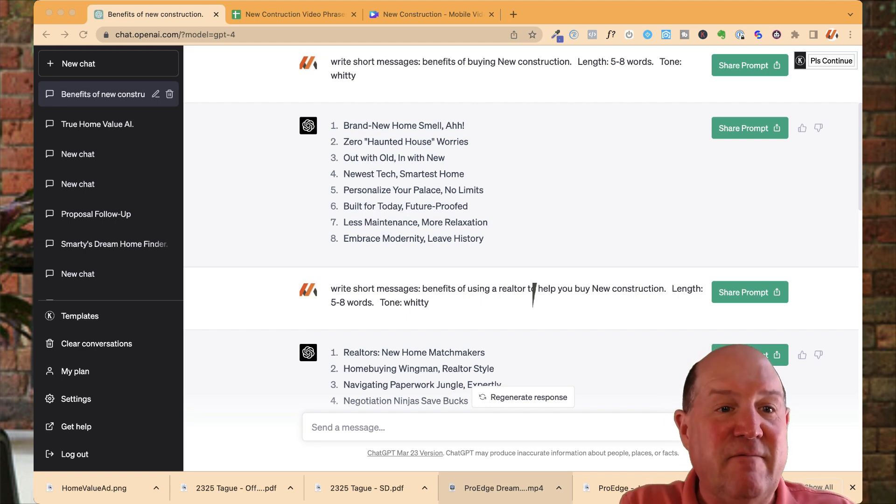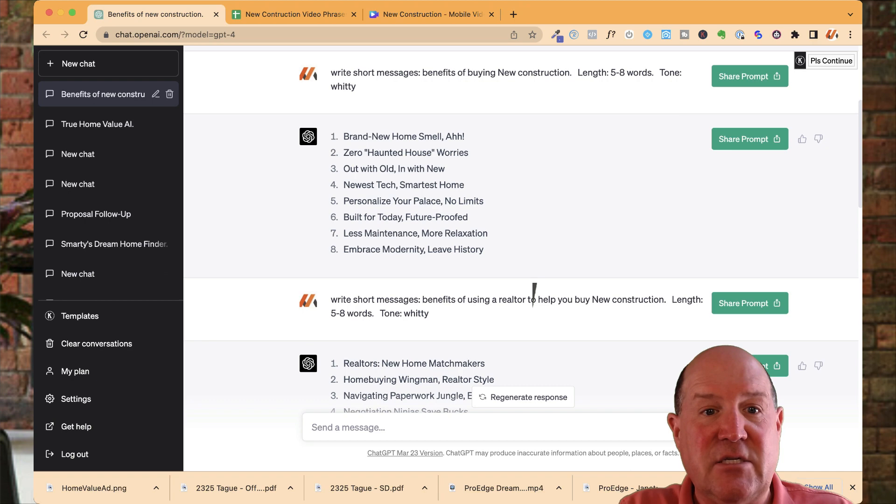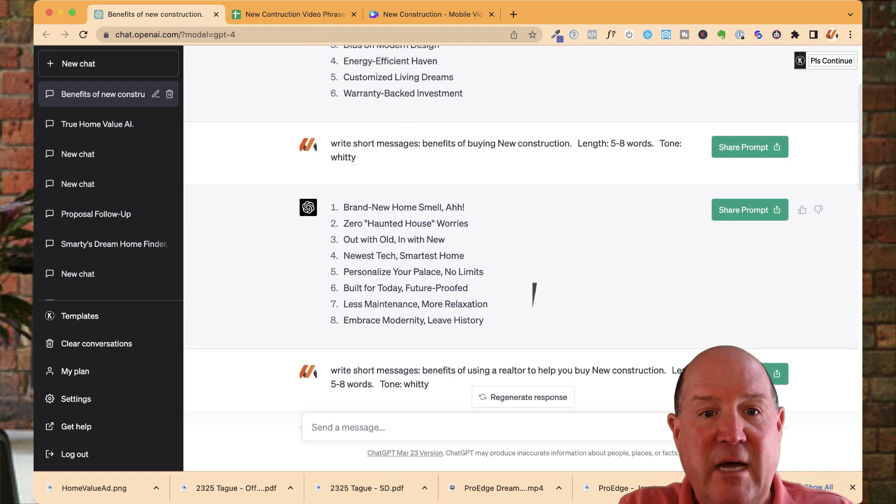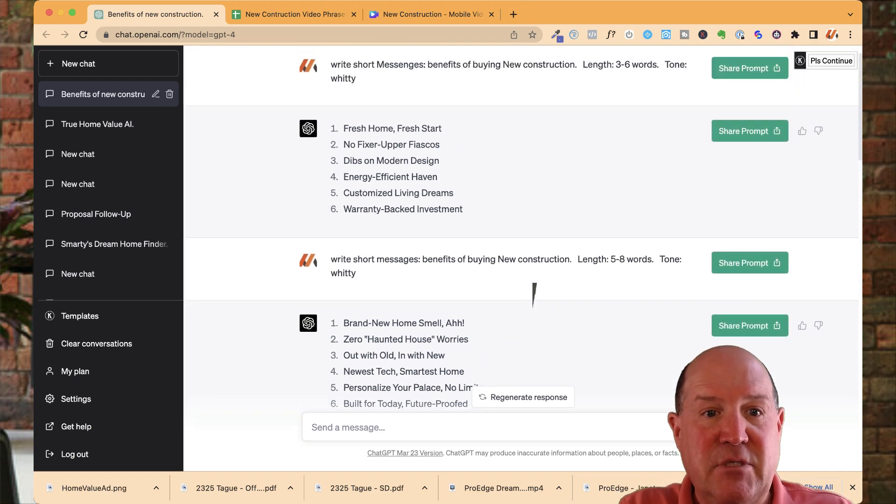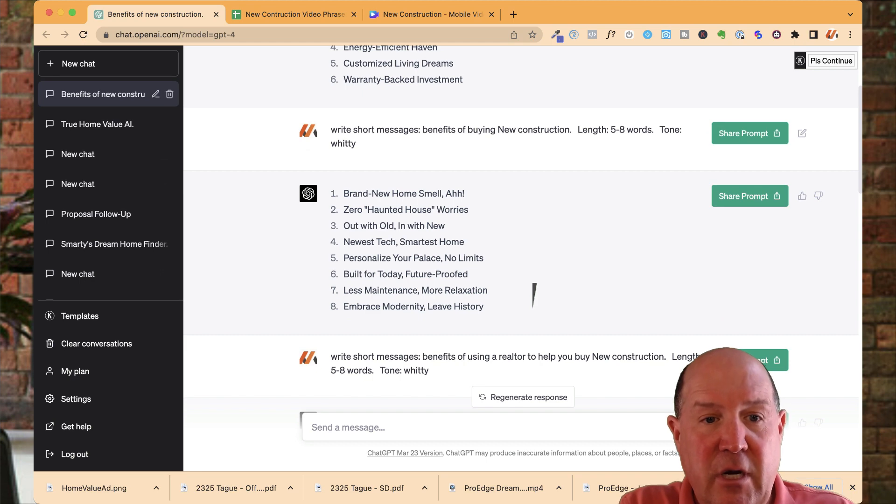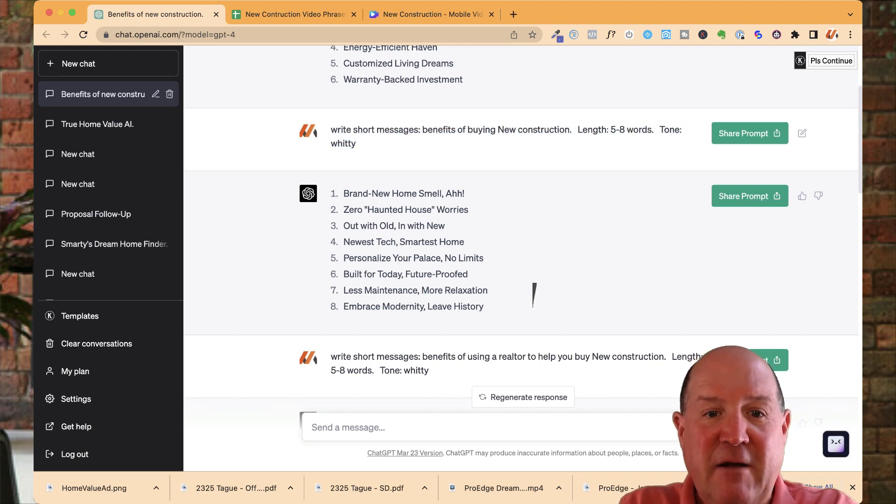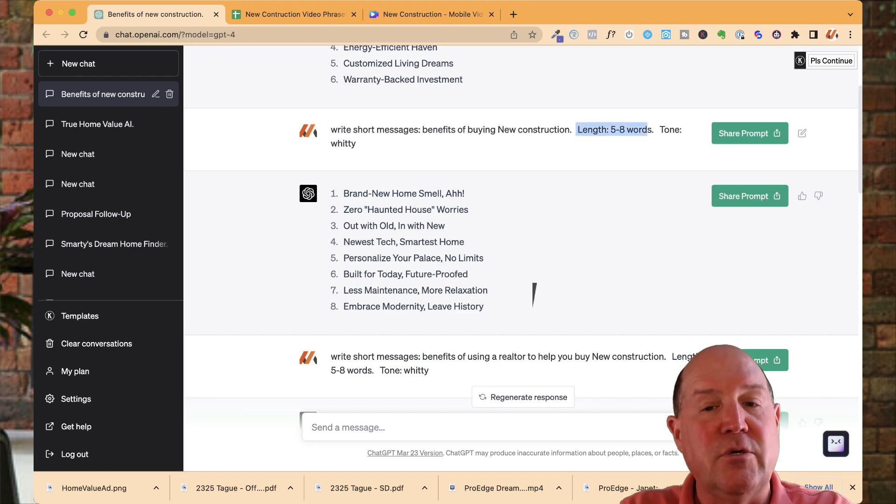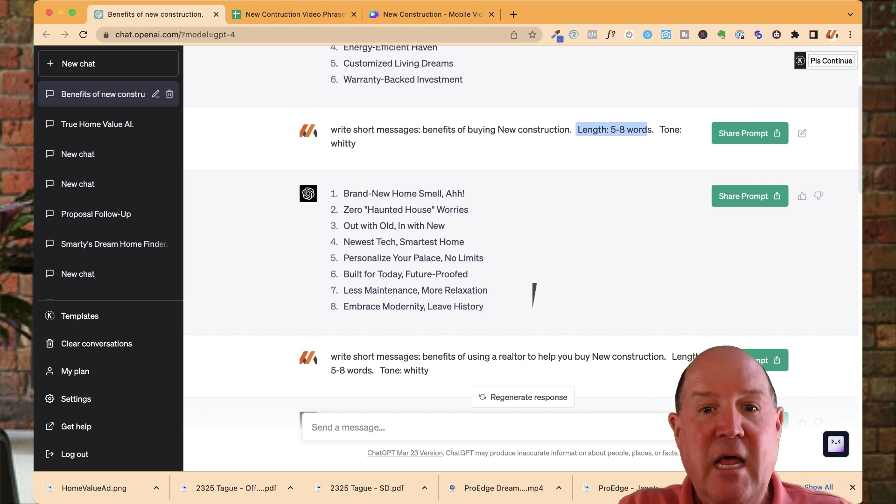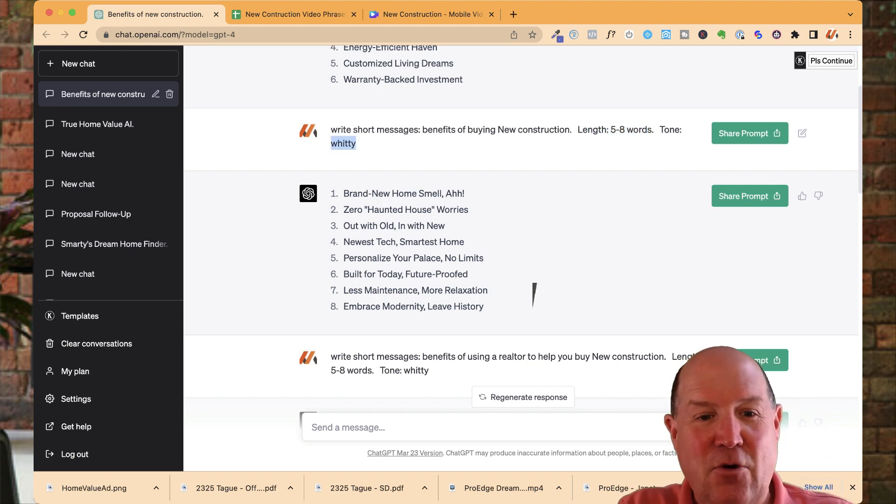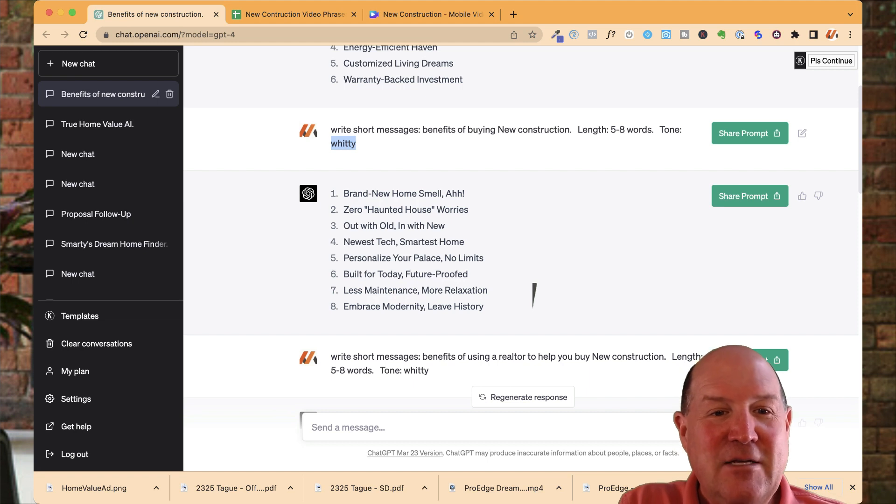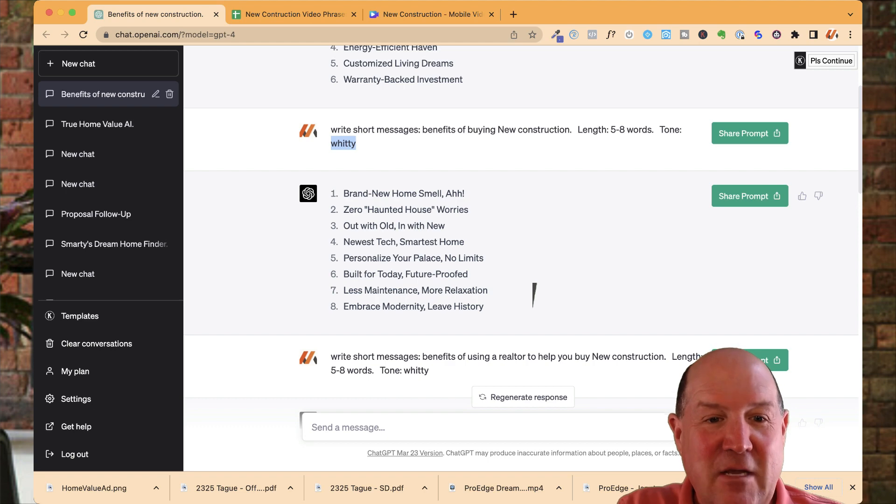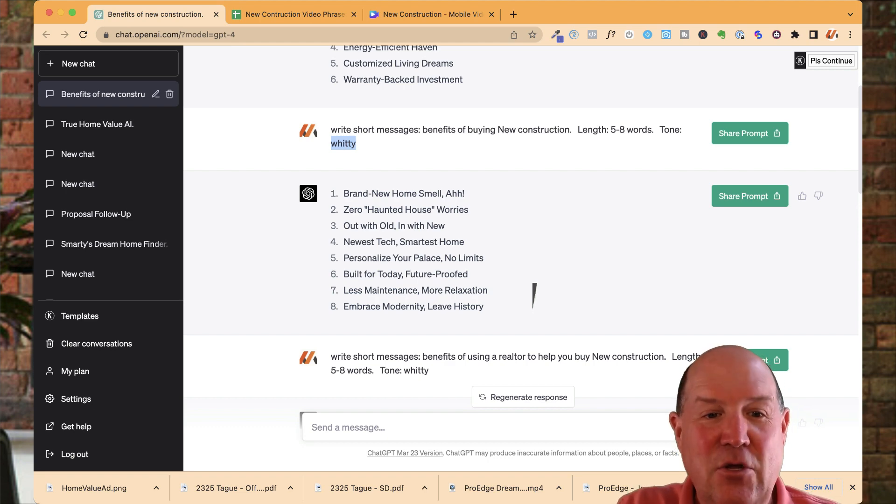In ChatGPT, it's very easy to construct ideas. So let me show you how I set this up. So in the very beginning, you're going to put in a phrase like write short messages, the benefits of buying new construction. And then I have period and I say length, five to eight words. You can control how many words they use. And then I said, the tone is witty. You could put any kind of tone in there. So look at some of the things that came up with. So you know, zero haunted house worries, out with the old in with the new.